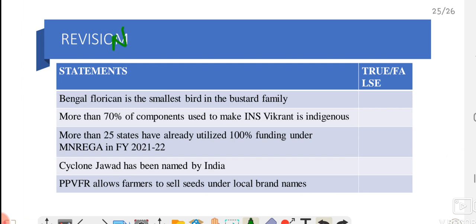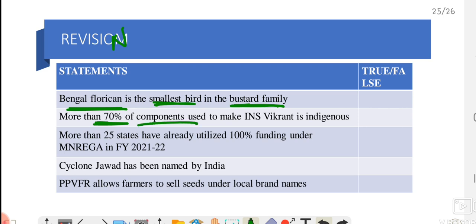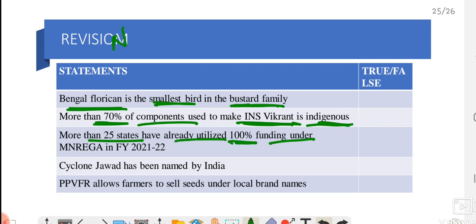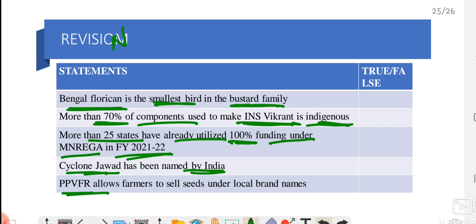Now we will move on to revision. Today's questions are in true or false format, to be answered in the next video class. First: Bengal Florican is the smallest bird in the bustard family. Second: More than 70% of the components used to make INS Vikrant is indigenous. Third: More than 25 states have already utilized 100% of funding under the MGNREGA scheme in financial year 2021–22. Fourth: Cyclone Jawad has been named by India. Fifth: PPVFRA allows farmers to sell seeds under local brand names.